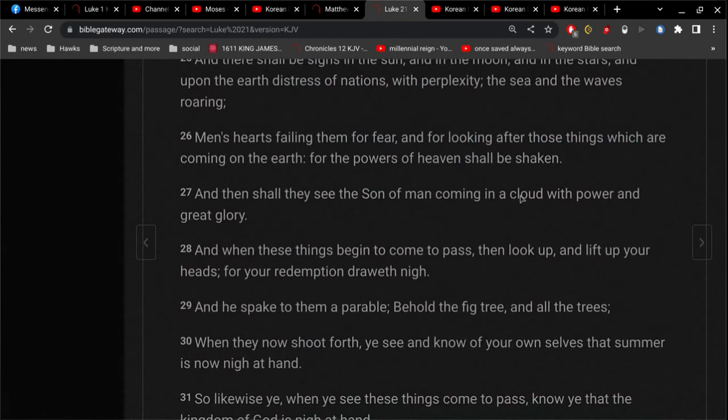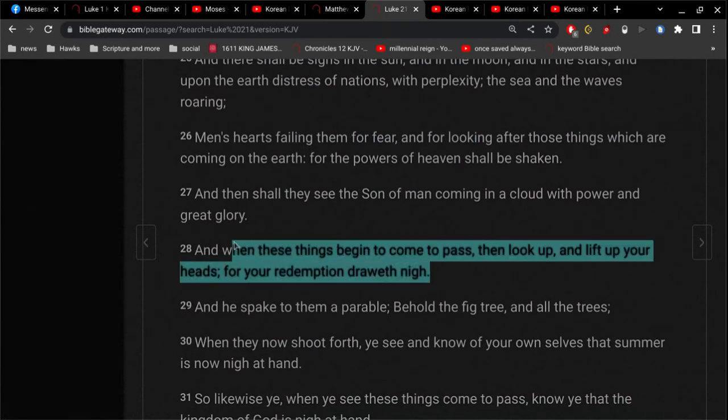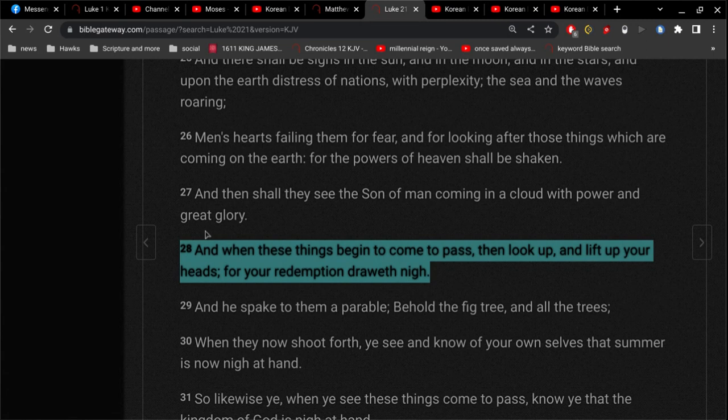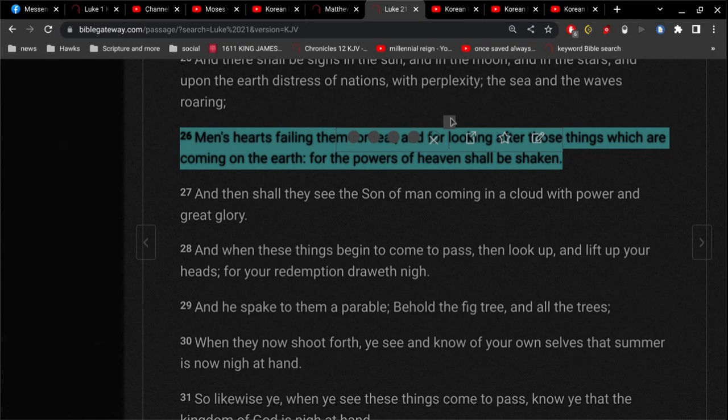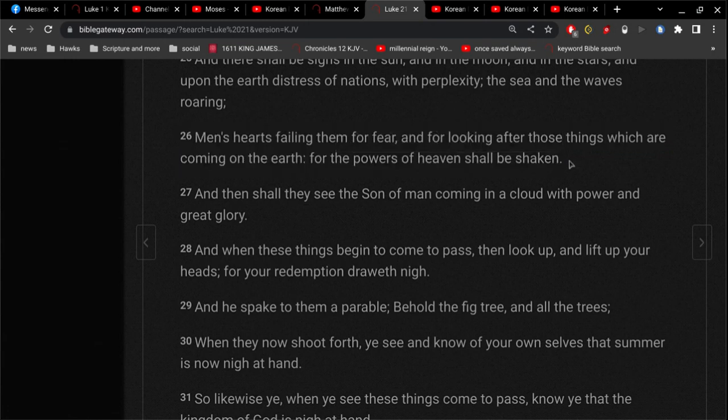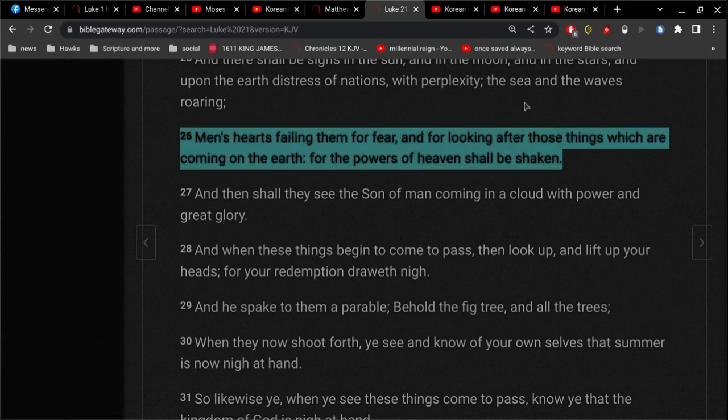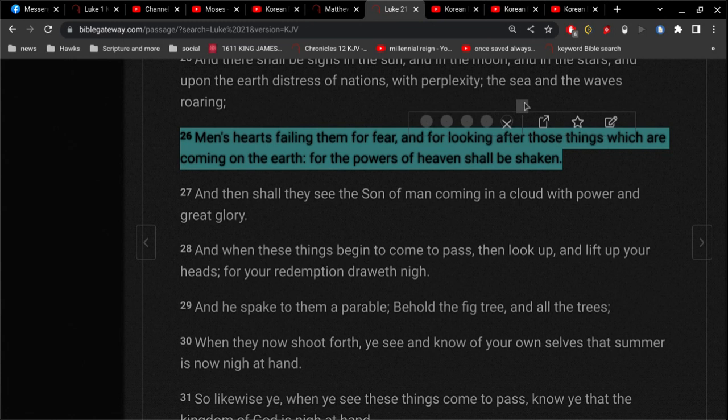Now for us that are saved, Jesus says, When these things begin to come to pass, then look up and lift up your heads, for your redemption draws nigh. Alright, so we're comforted, and because we have the Lord Jesus Christ on our side, these men,